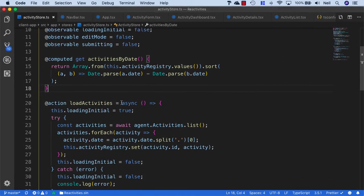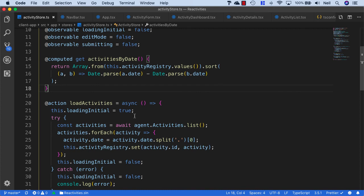The observable map gives us more functionality than just a plain old array to store our activities. It's my personal preference to do it this way. We could just stick with an array and that would be perfectly fine, but as we go ahead and use this, hopefully you'll see the benefits of using this as opposed to just a normal array.